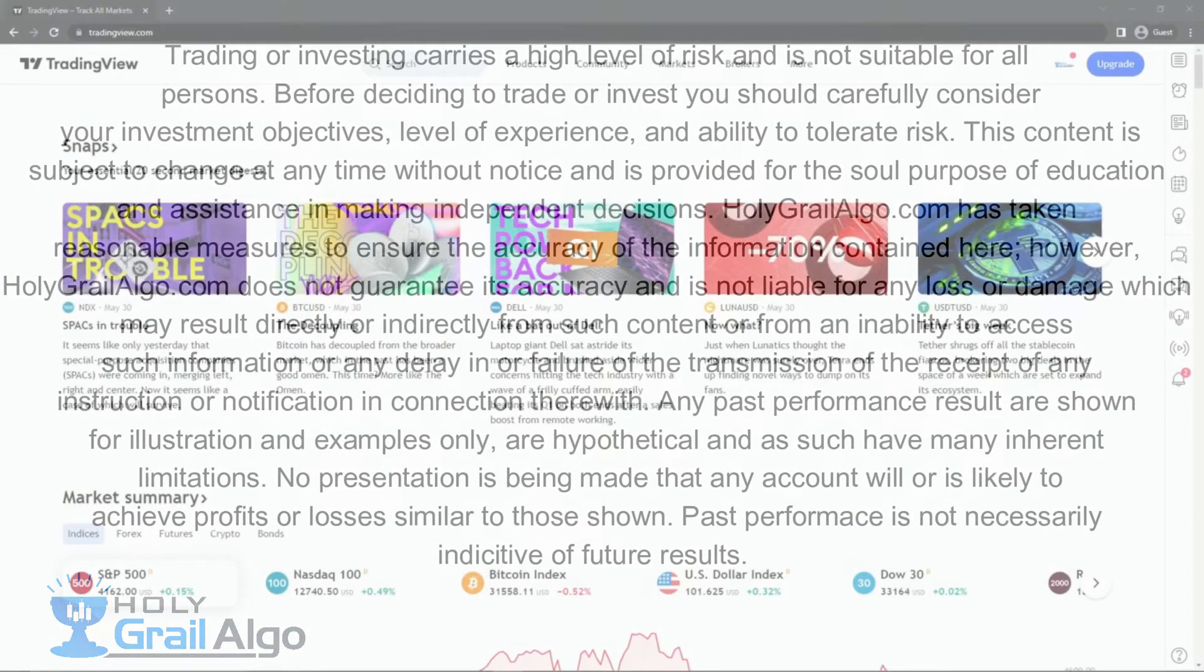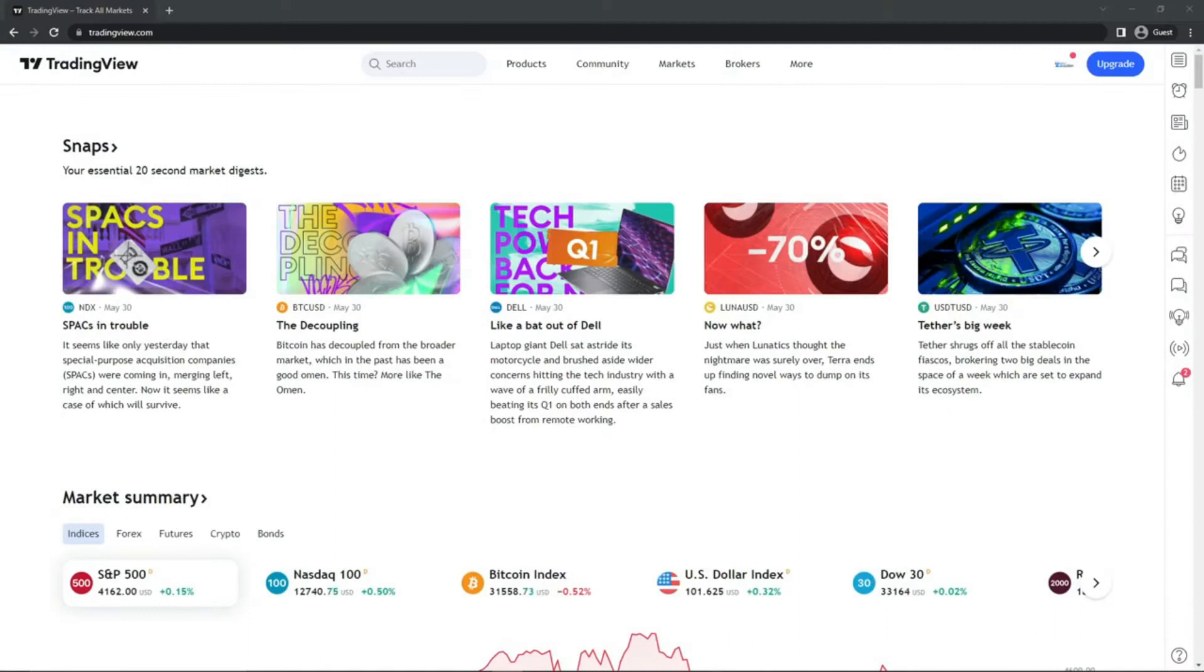Hello and welcome to a Holy Grail Algo video. Today I'm going to show you just the basics on getting our indicator added and your chart set up.